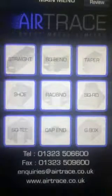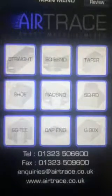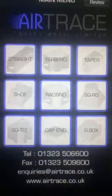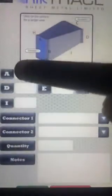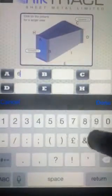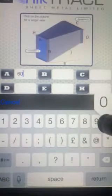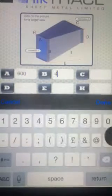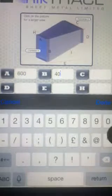AirTrace ordering app demo for an offset. With this one we're going to select a taper and we'll put in a duct size of 600 by 400.